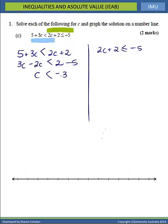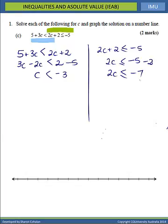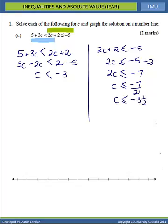Looking at the second inequality, we will have 2C less than or equal to negative 5, and our plus 2 goes across as minus 2. So 2C is less than or equal to negative 7, and C is less than or equal to negative 7 divided by 2, or C is less than or equal to negative 3 and a half.